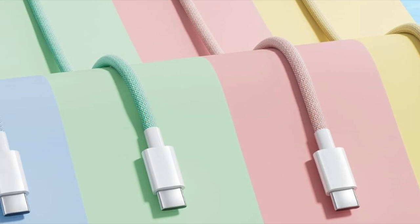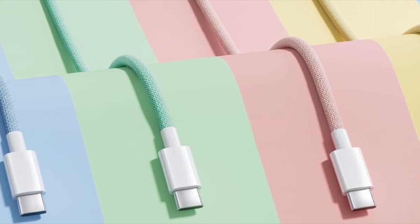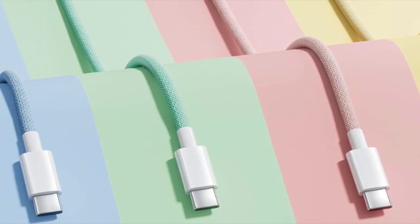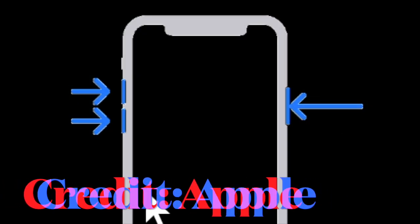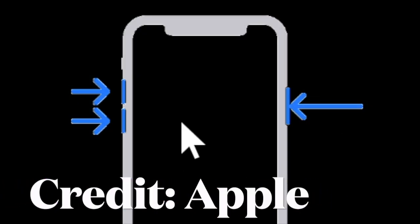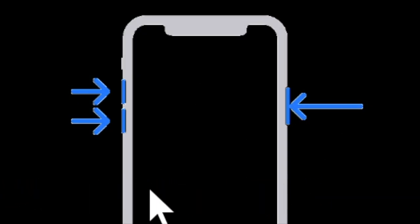Then you have to quickly press and release the volume up button, then press and release the volume down button, and then hold down the side button, also called the power button, until you see the recovery mode screen on your iPhone.